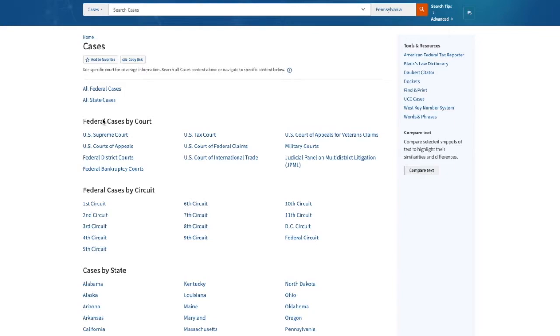But I have a few more selections to make. From this page I can choose to search federal cases by court or by circuit, cases by state, or cases by topic.